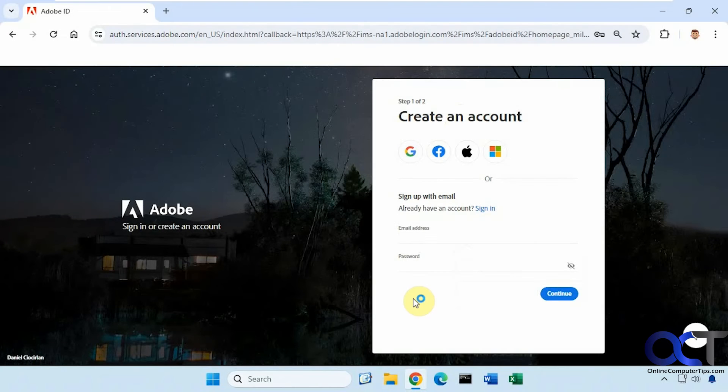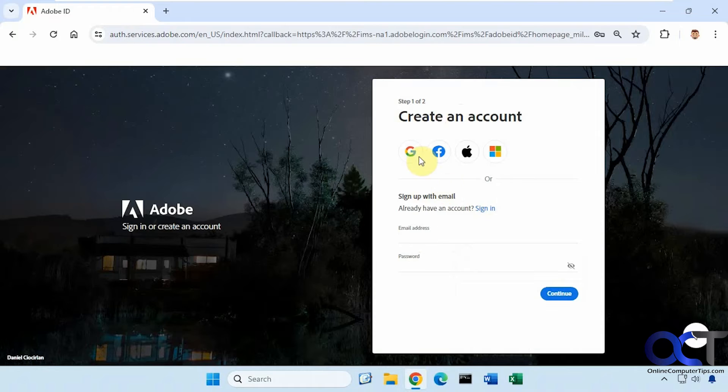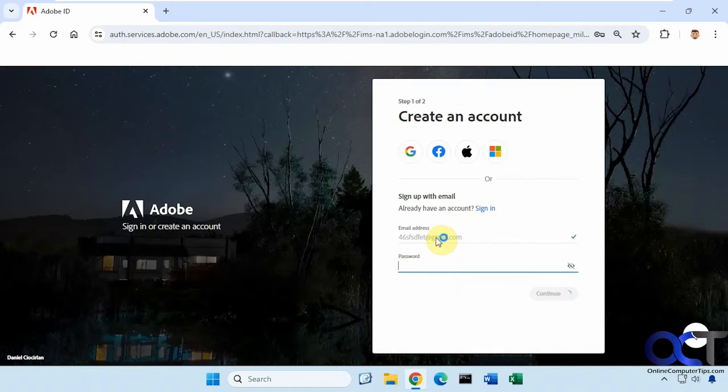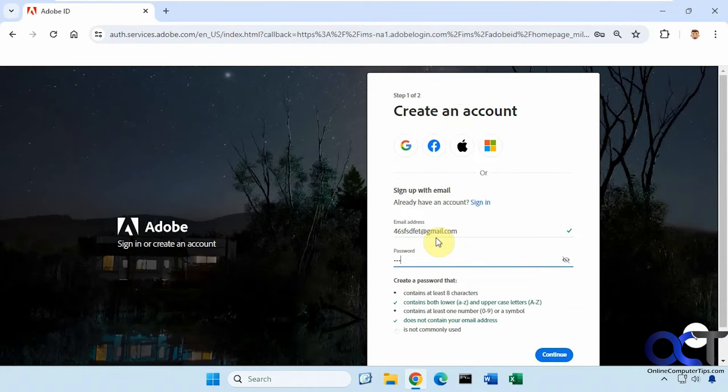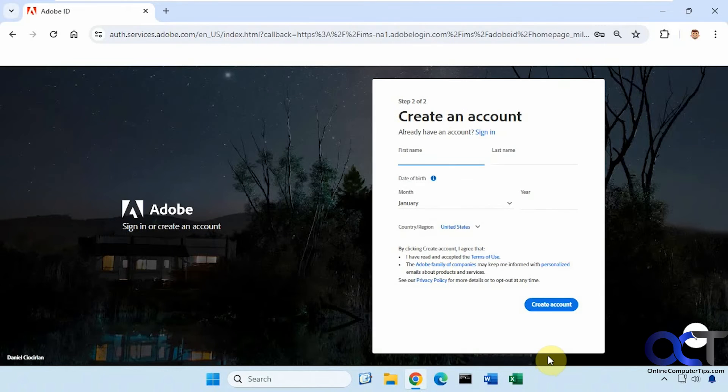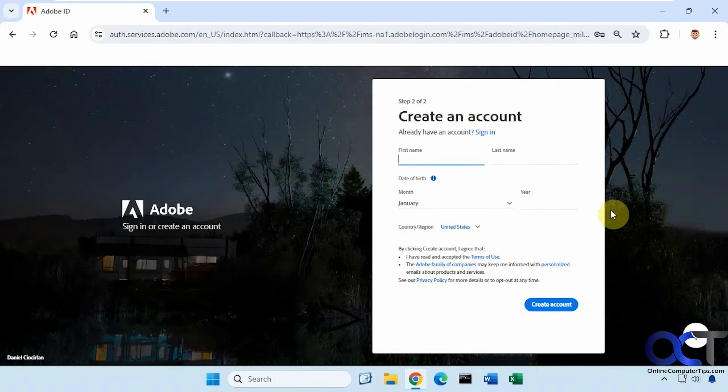We're logged back in, back at the create an account prompt here, so let's do another account here. Now you can see it just went right on through there without being prompted to save the password.